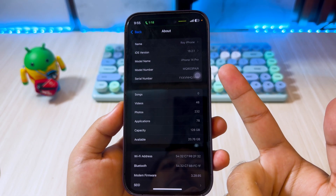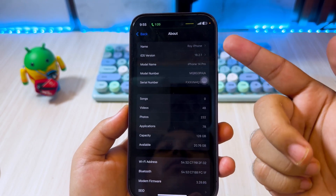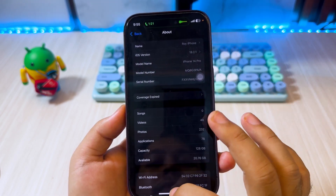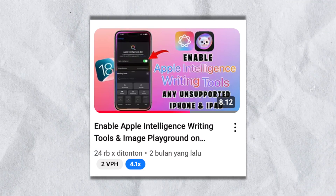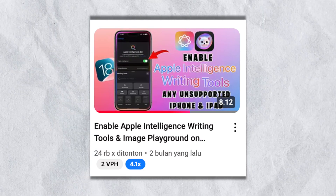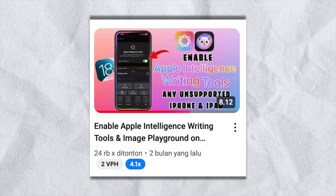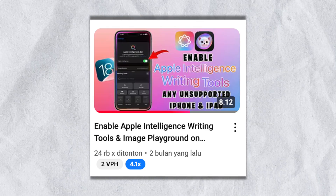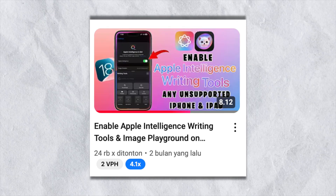In the previous video, I made a way to get Apple Intelligence and Image Playground on unsupported devices using the Nugget application. If you want to install it, you can watch that video — the link is in the description.